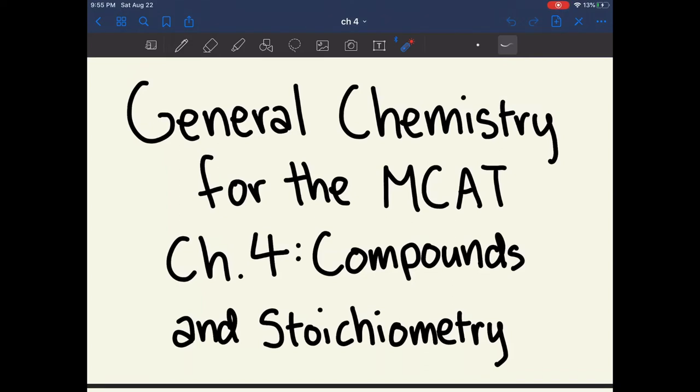Today we're covering chapter 4 of general chemistry for the MCAT, which covers compounds and stoichiometry.